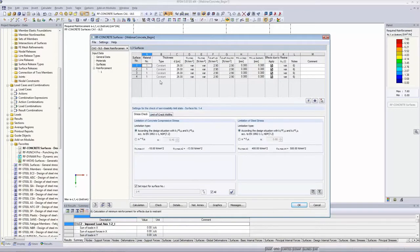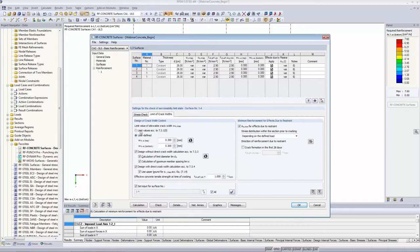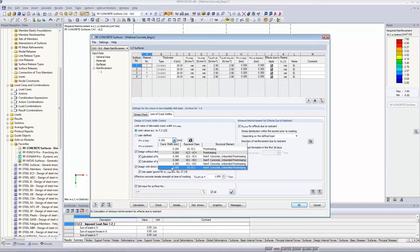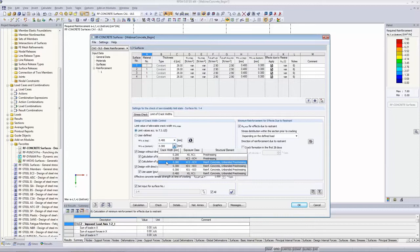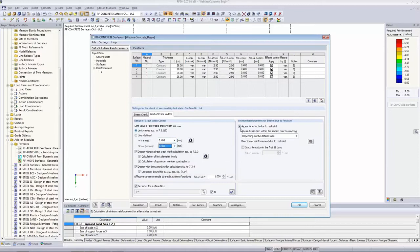We move on to the surface table. The table has now changed significantly — two tabs are added: stress check and limit of crack width. We want to perform the stress check in accordance with the standard. In the limit of crack width, we define limits according to Eurocode 2 Section 7.3, choosing exposure class XC1. We assume effects due to heating from dehydration do not apply and switch that off.